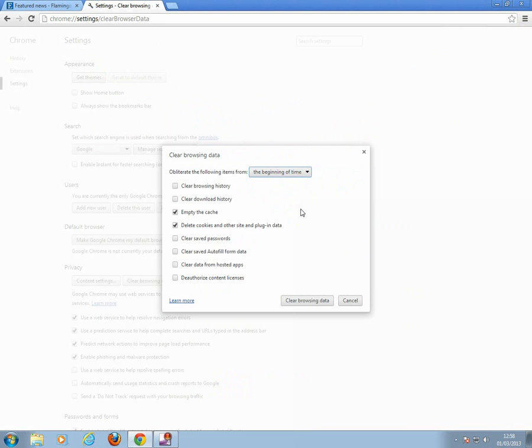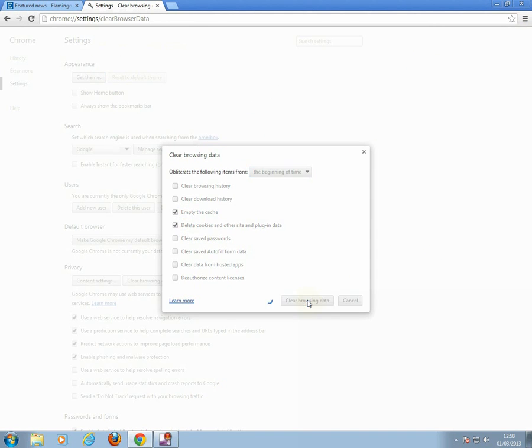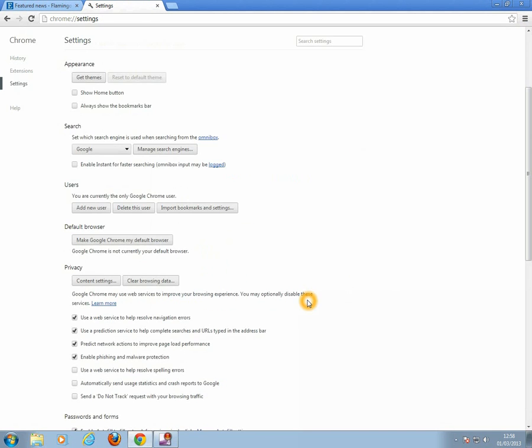Make sure you tick Empty the Cache and Delete Cookies. Then click on Clear Browsing Data. Close and restart your browser for these changes to take effect.